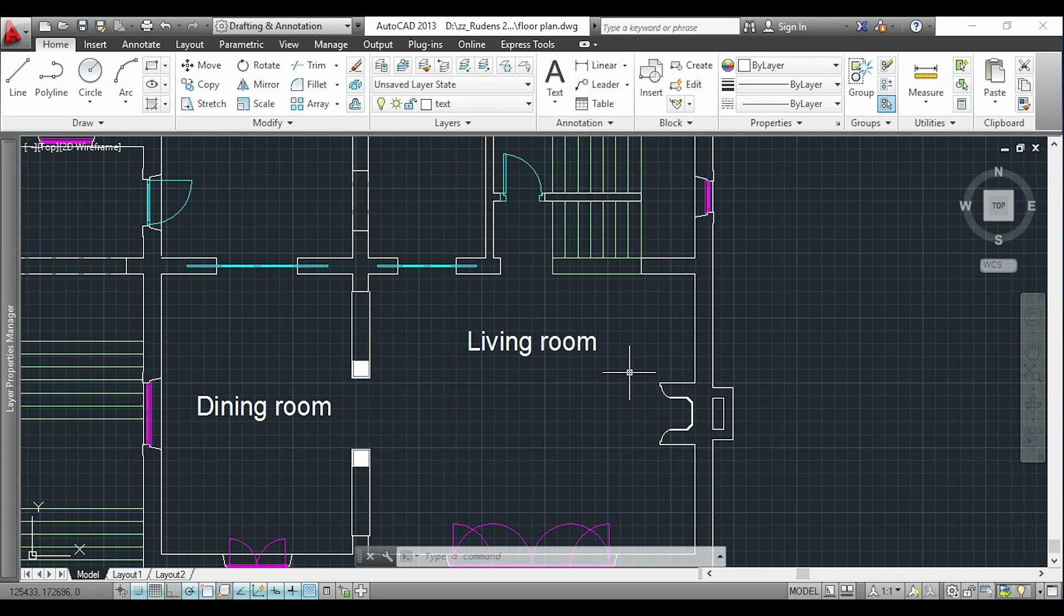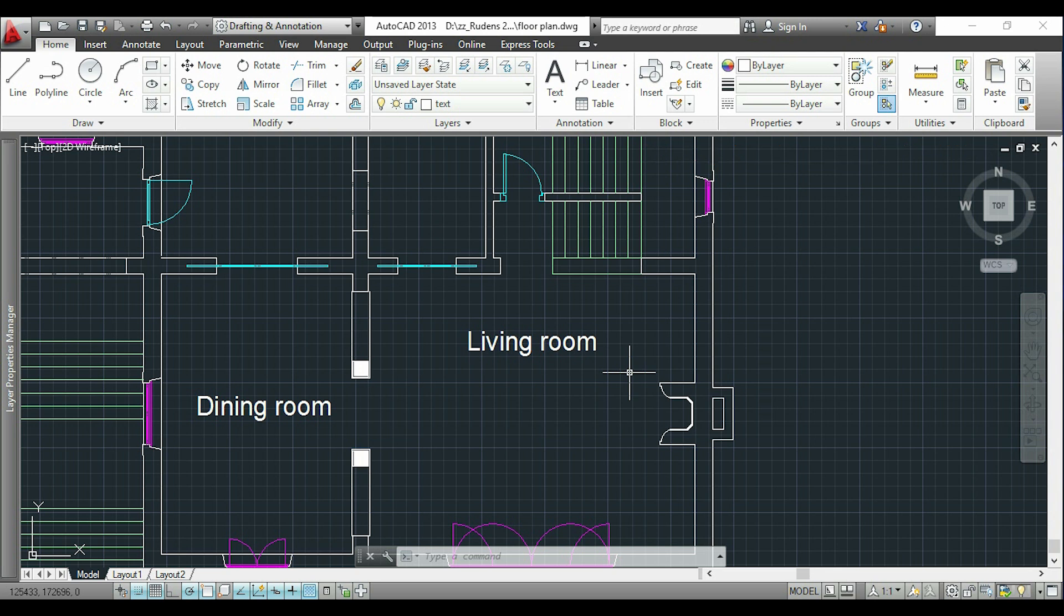Hi guys, in this video I will show you how to insert text in AutoCAD. It's very simple and there are two ways to do it.